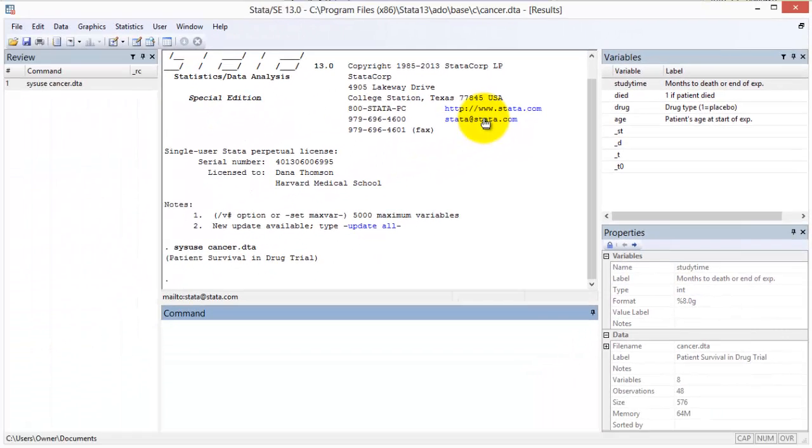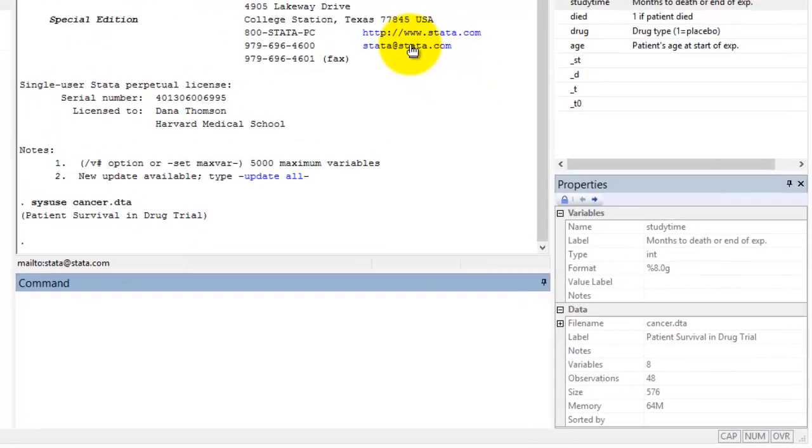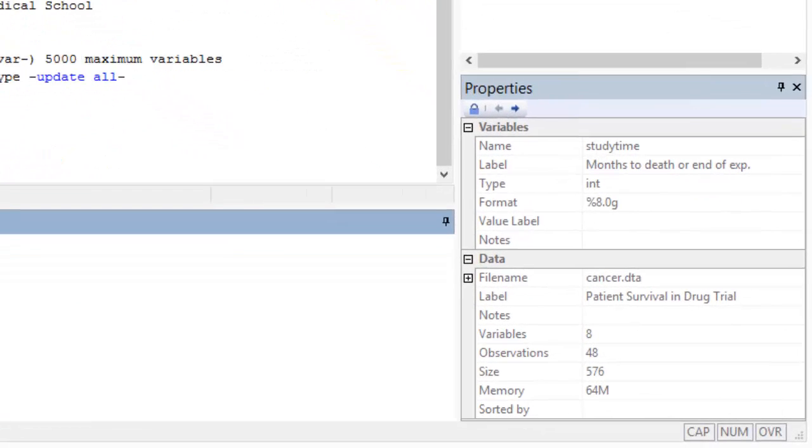When the variable study time is selected in the variables window, the properties window provides detailed information about the variable, including its label, which starts months to death, and the variable format.